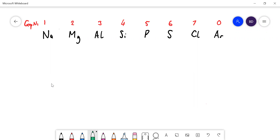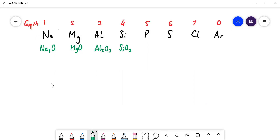Sodium forms a 1+ ion and the oxide ion is 2−, so sodium oxide is Na₂O. Magnesium oxide is MgO. You can see a pattern: sodium has half an oxygen per atom, magnesium has one. It continues: aluminium oxide is Al₂O₃, silicon dioxide is SiO₂. Phosphorus gives P₄O₁₀. Sulfur forms SO₃ but also SO₂, and chlorine forms a whole range of different oxides.